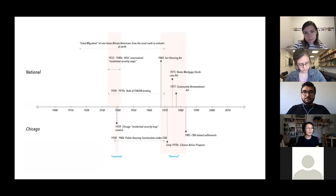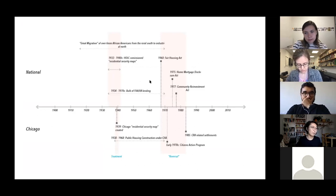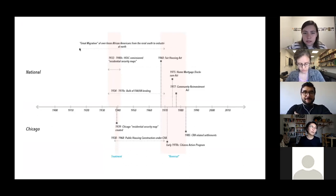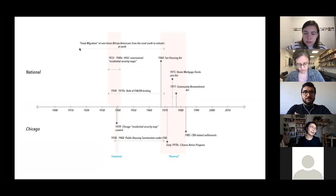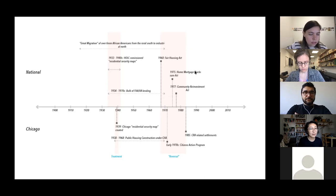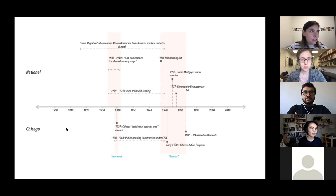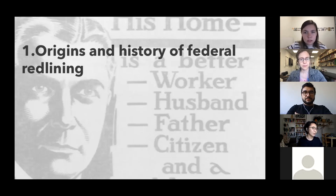This is a timeline that roughly sketches the periods of time I'm going to be talking about today. Starting from about the early 20th century, there were two waves of what's called the Great Migration of about six million African Americans from the rural South to the more industrial North. The bulk of the HOLC and FHA's redlining activities occurred between about the mid-1930s to the 1970s. In 1968, we passed a Fair Housing Act, as well as legislation in 1975 and 1977 that attempted to reverse some of the redlining policies on a federal level.